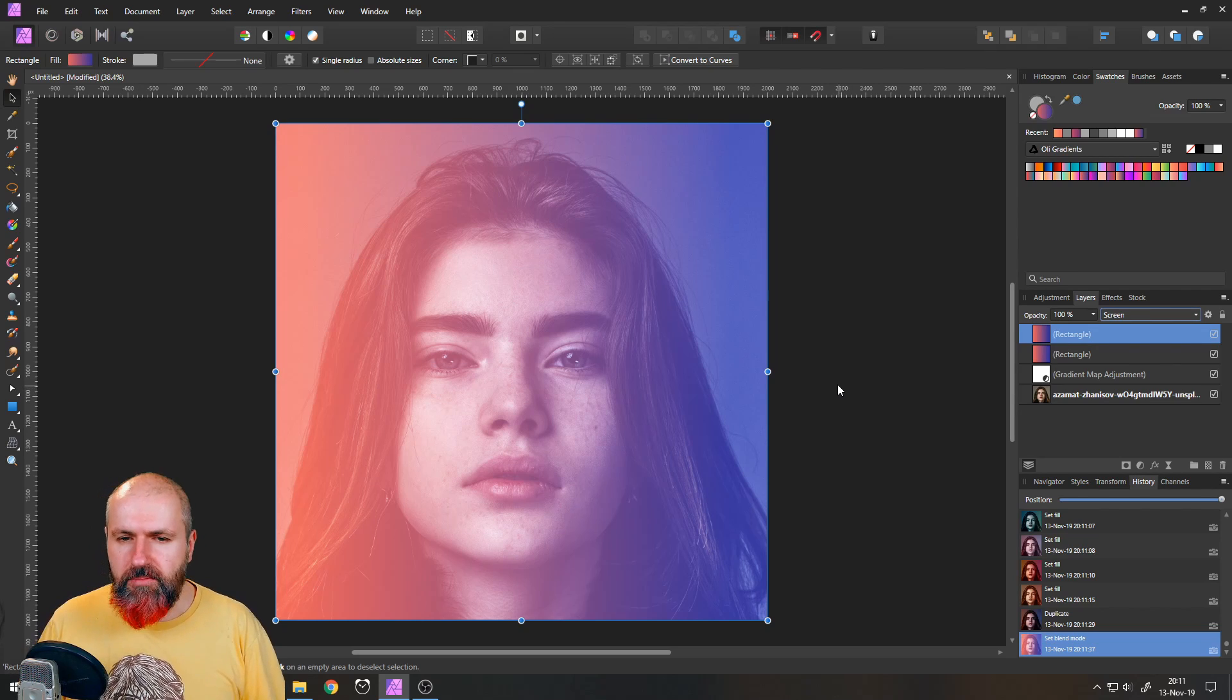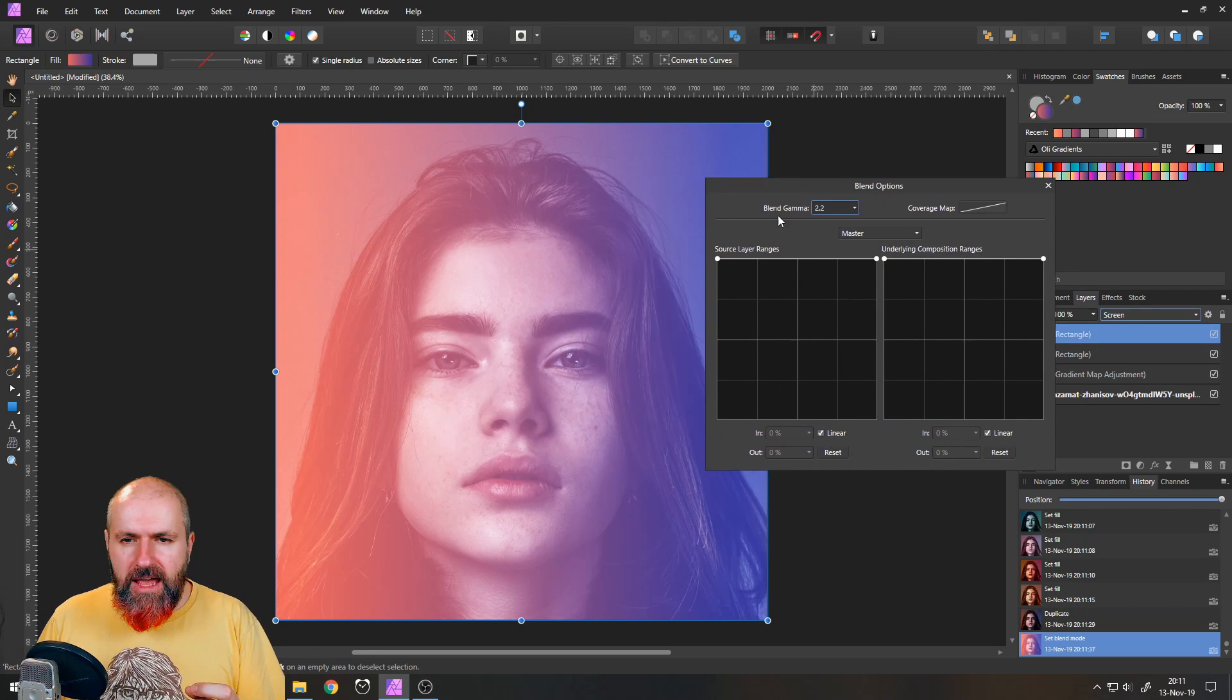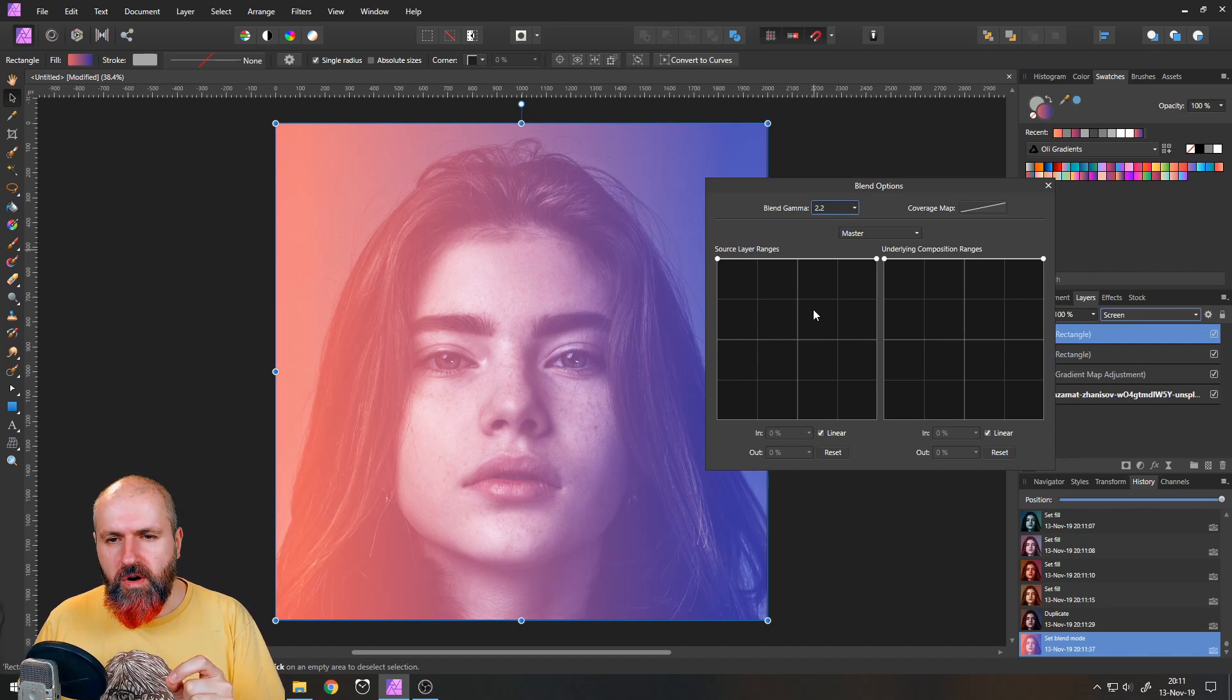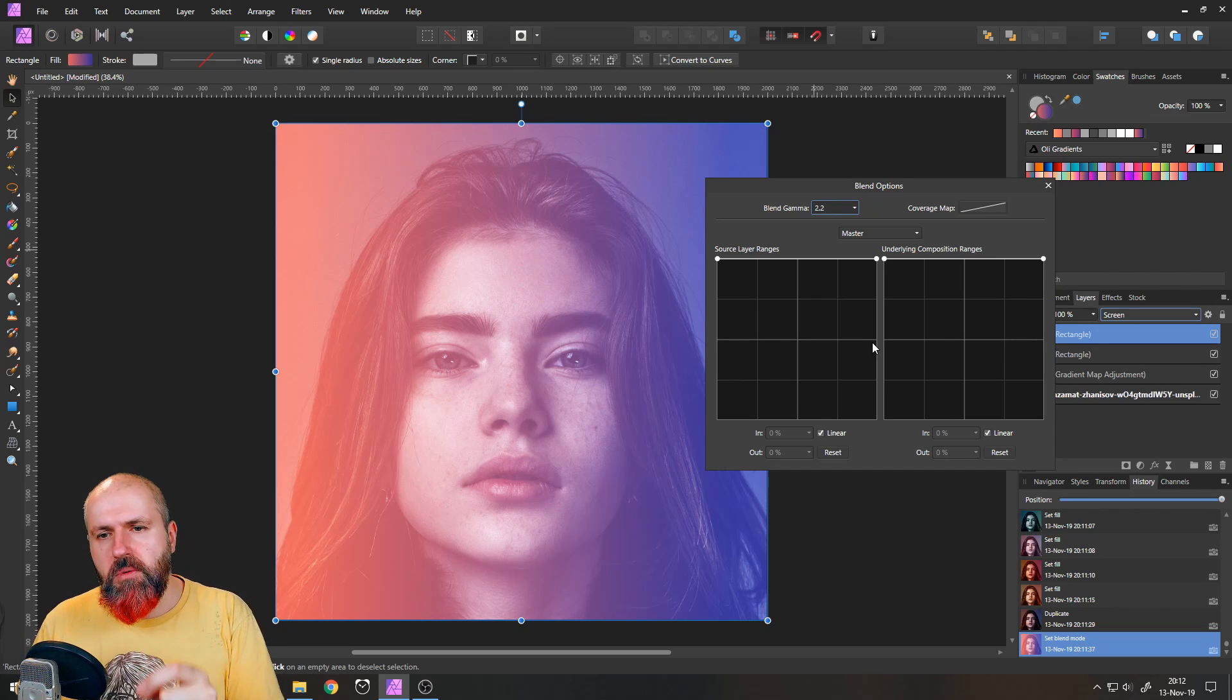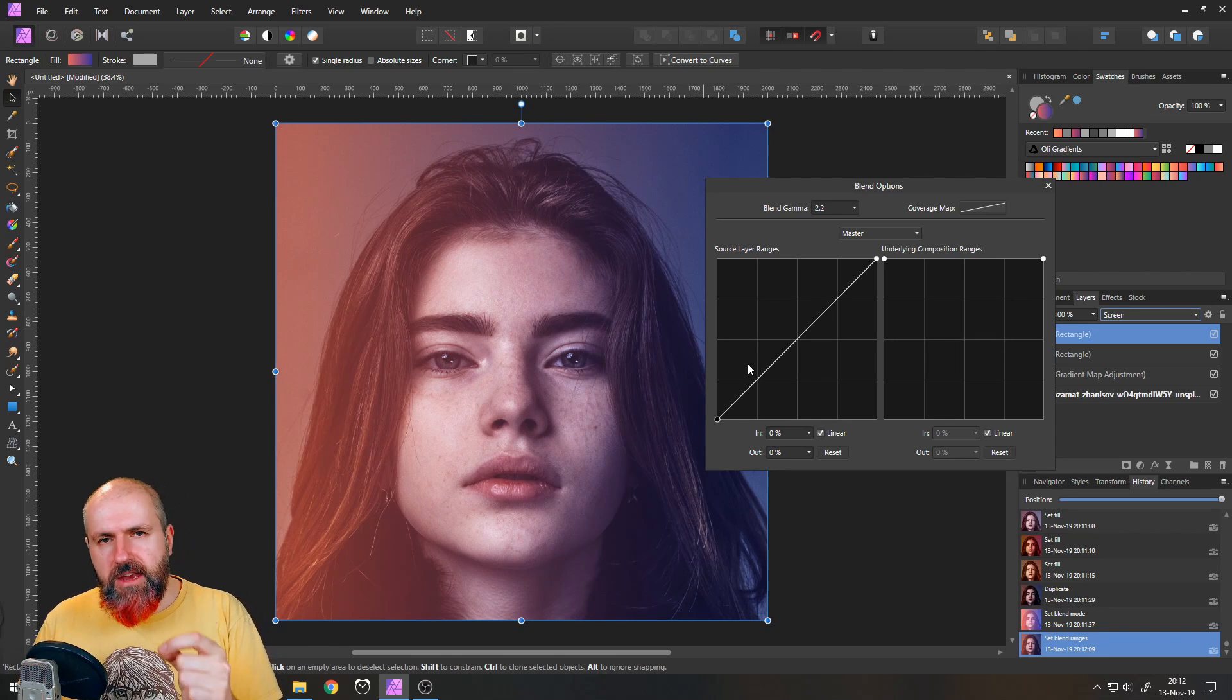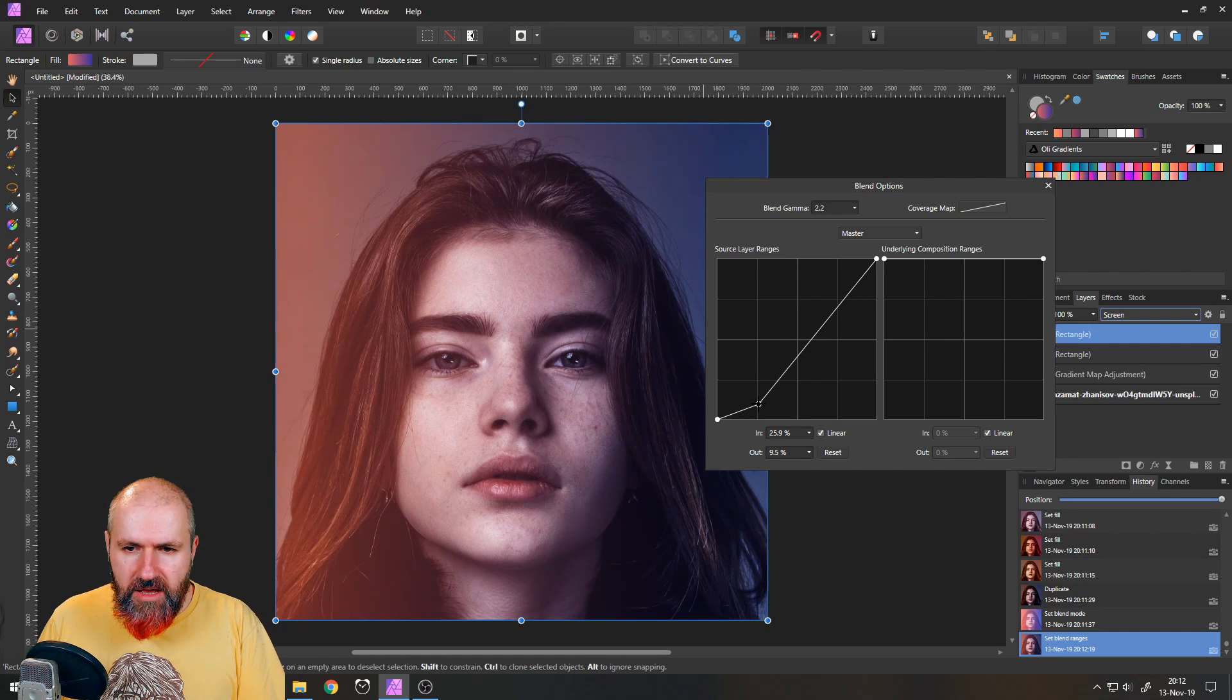So what I want to do is to go into the blend ranges and use the left square here. Let me explain a little bit how these squares work. On the left side of the square we have the dark values. On the right side of the square we have the bright values. So when you drag this down all of the dark values are getting transparent so you don't see them anymore. They don't affect the layer anymore.